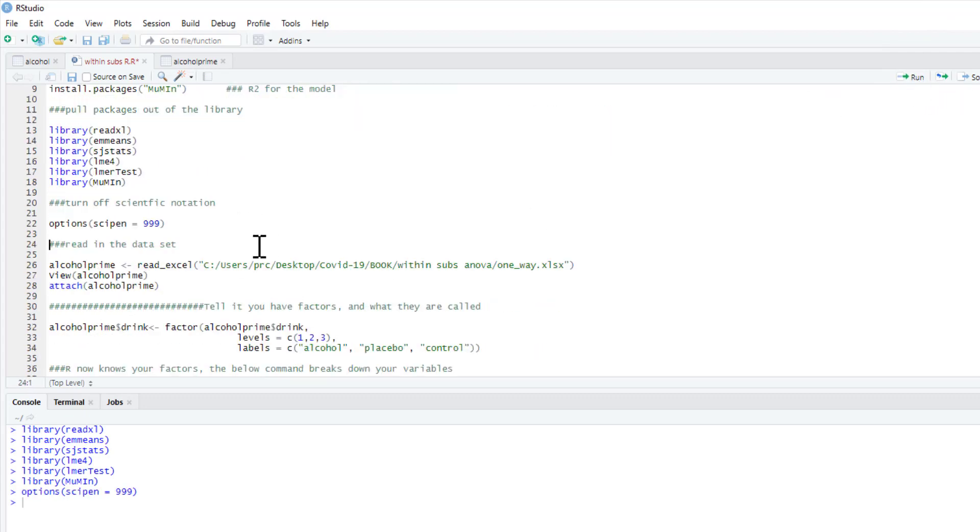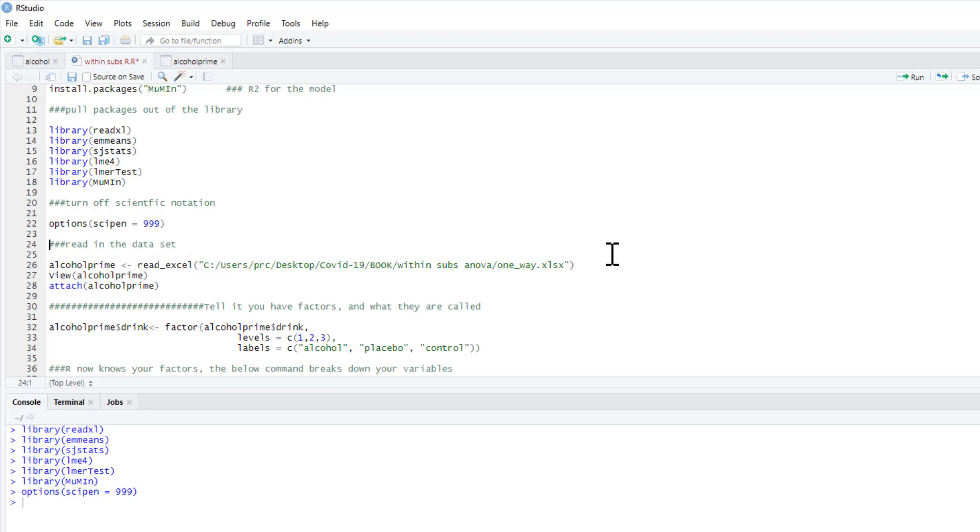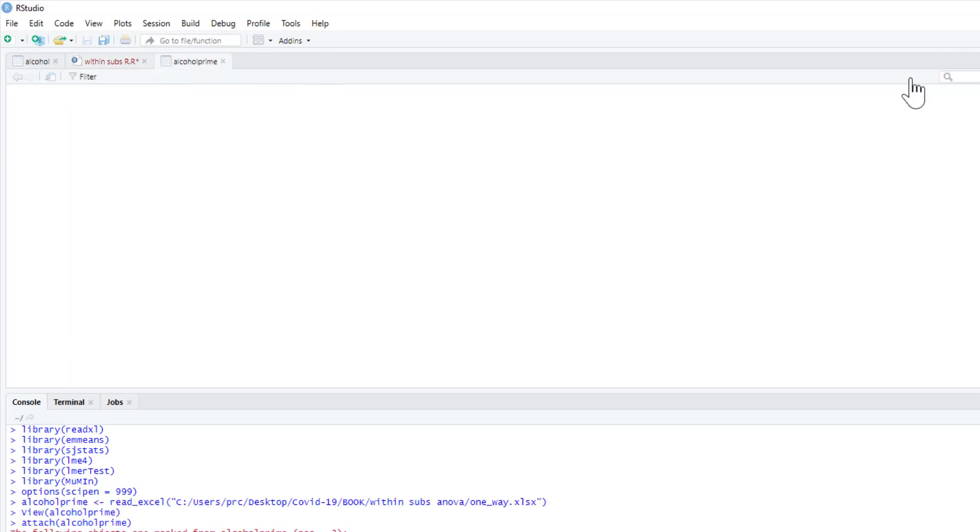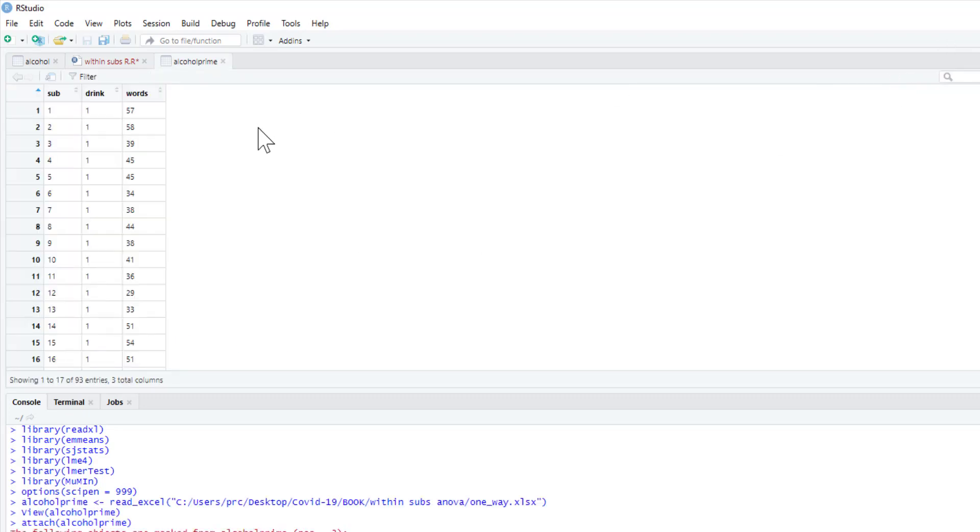I'm going to turn off scientific notation as well, so we get our exact p-values. The data we're going to read—we're going to call our data frame alcohol_prime—and this is its location. As ever, you're going to have to change this bit to match your location, and then I'm going to attach it as well.